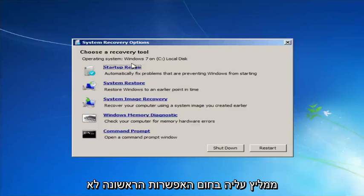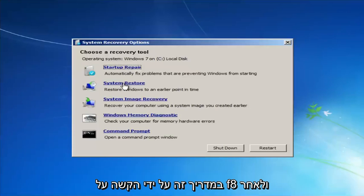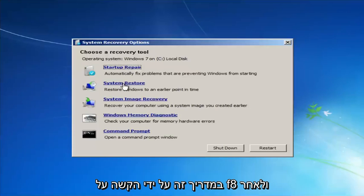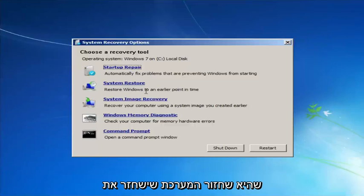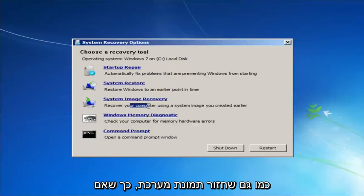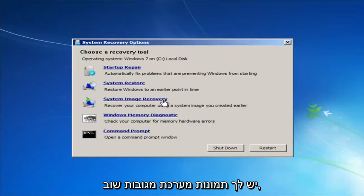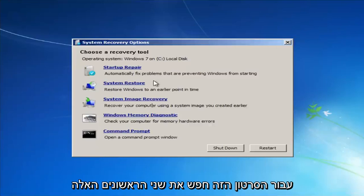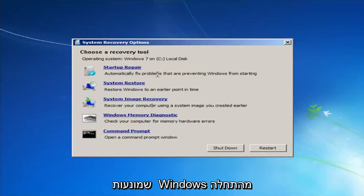I would highly recommend that if the first option does not work for you, go back into this utility by tapping F8 and then try the other options — System Restore, which will restore Windows to an earlier point in time, as well as System Image Recovery if you have any system images backed up. For this video we'll focus on the first two: Startup Repair and System Restore.